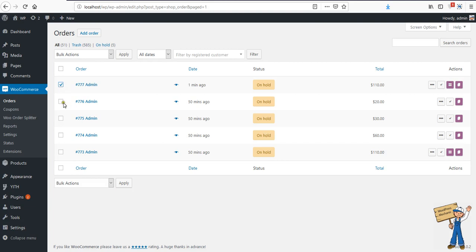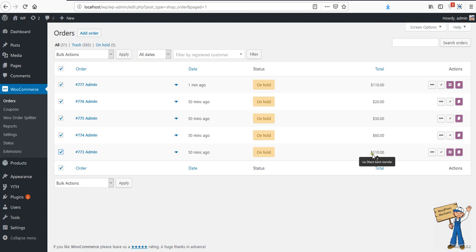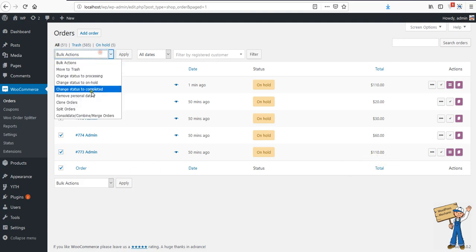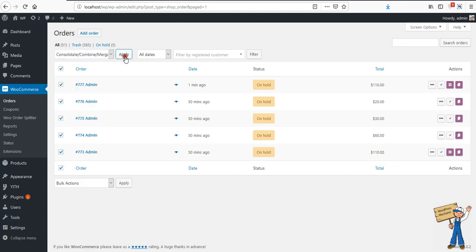Let's combine it with the same items again to see what will happen, because the same items will be matched. And we'll merge another one which has different items — let's check it together. Consolidate, merge.